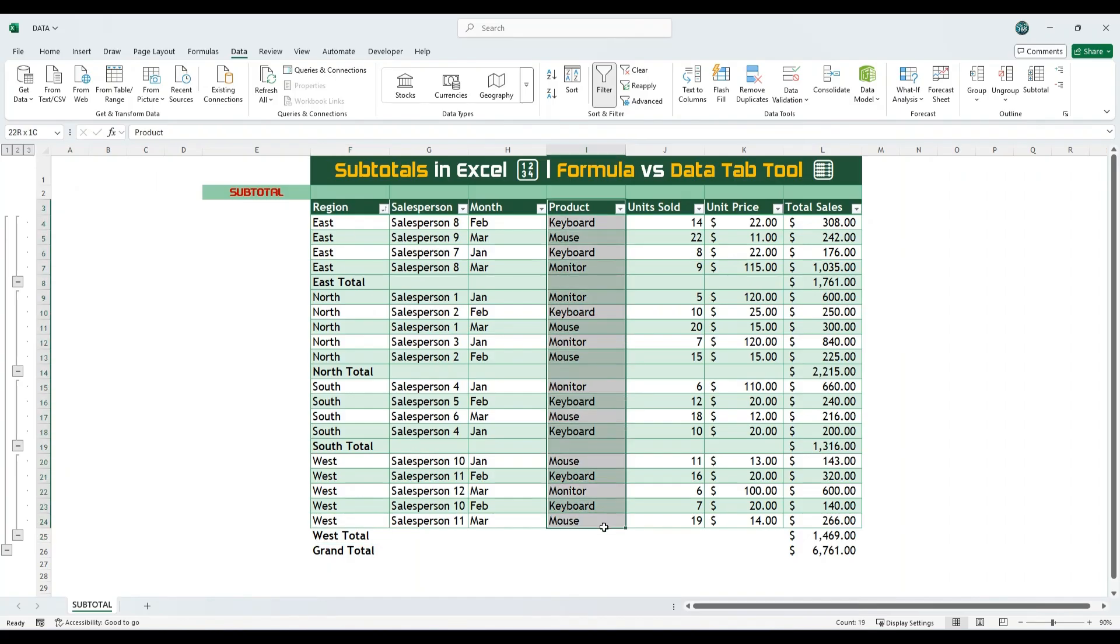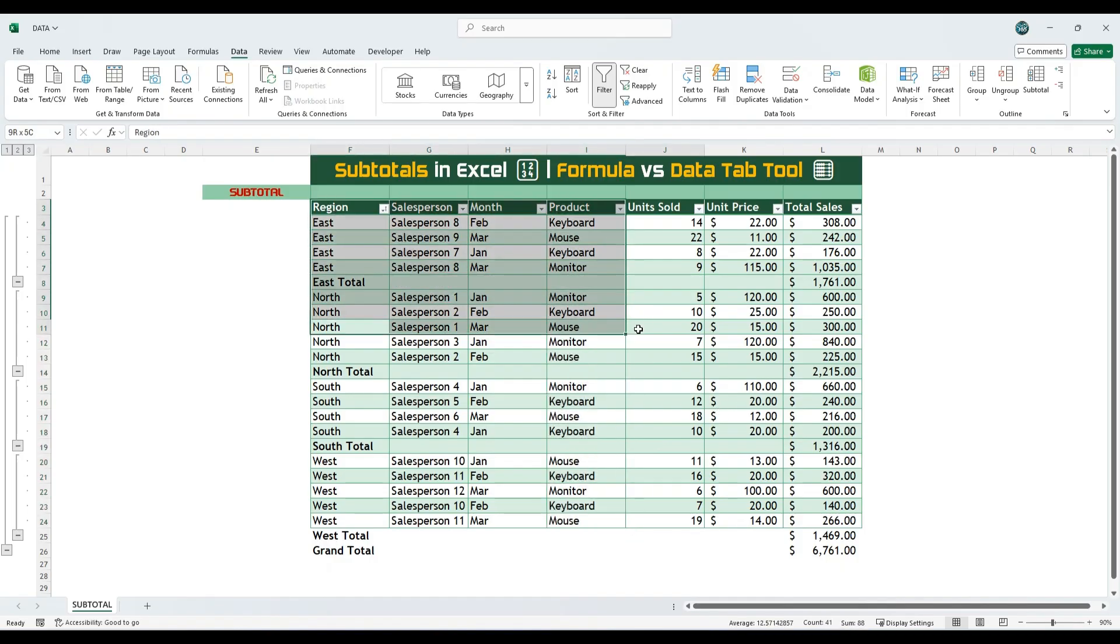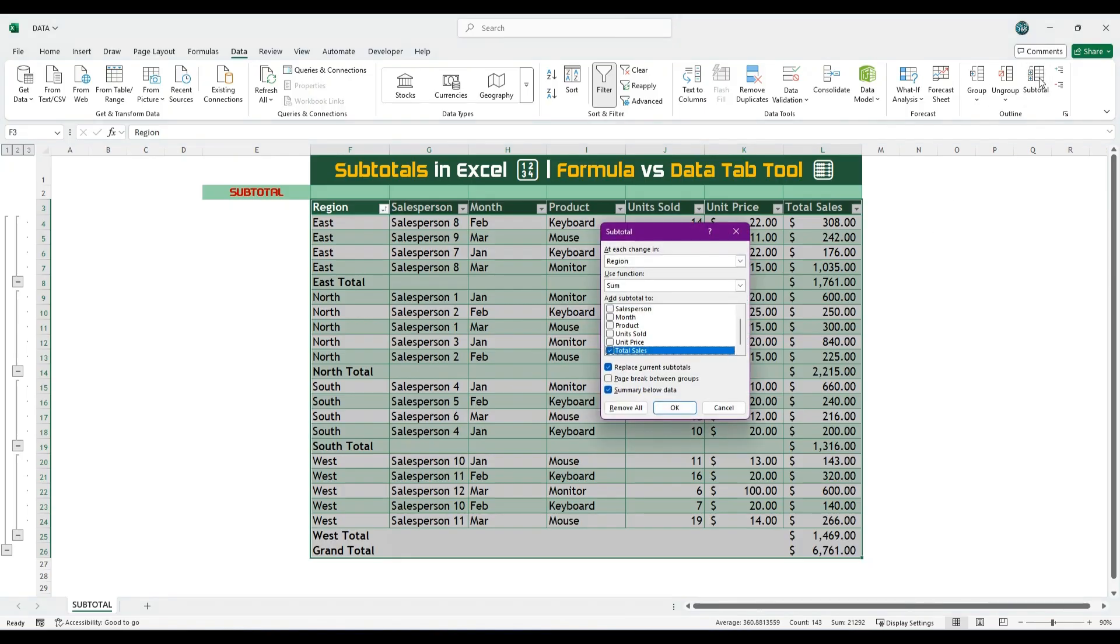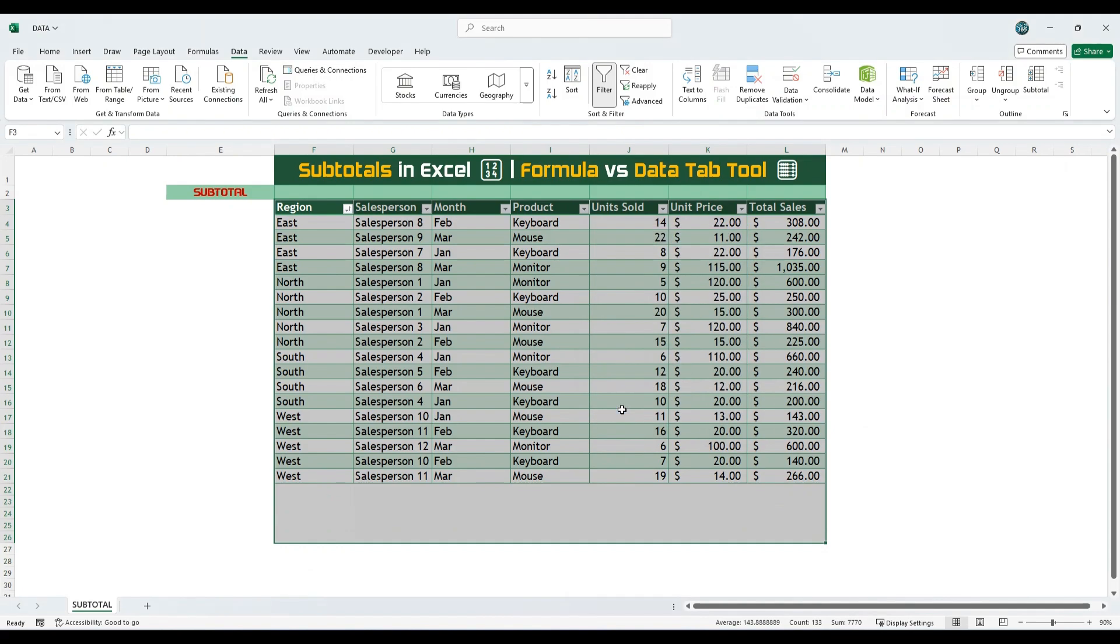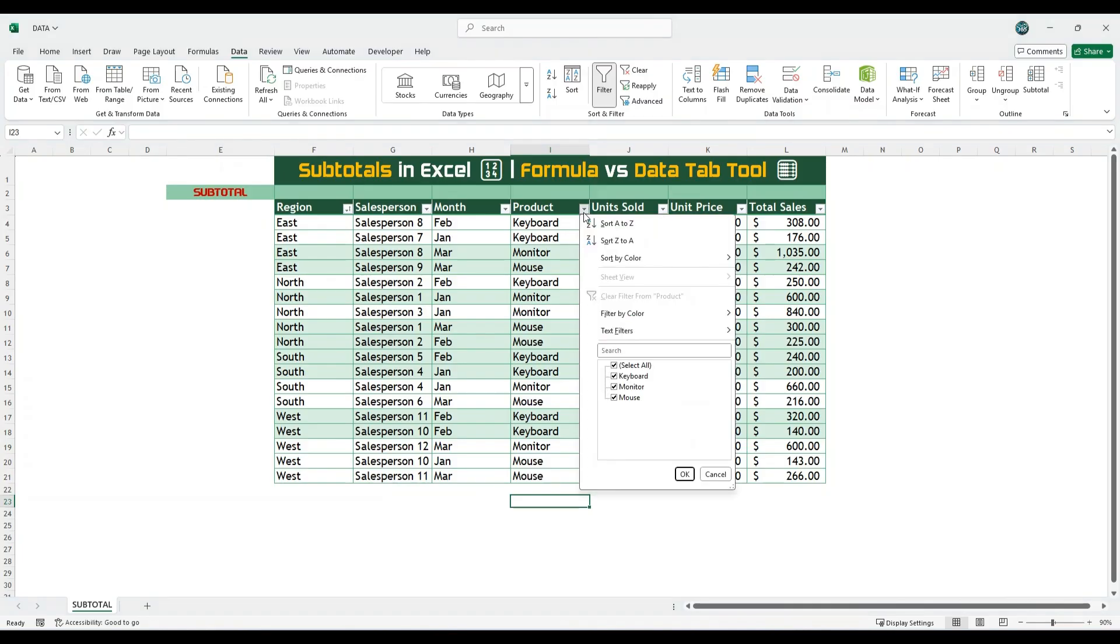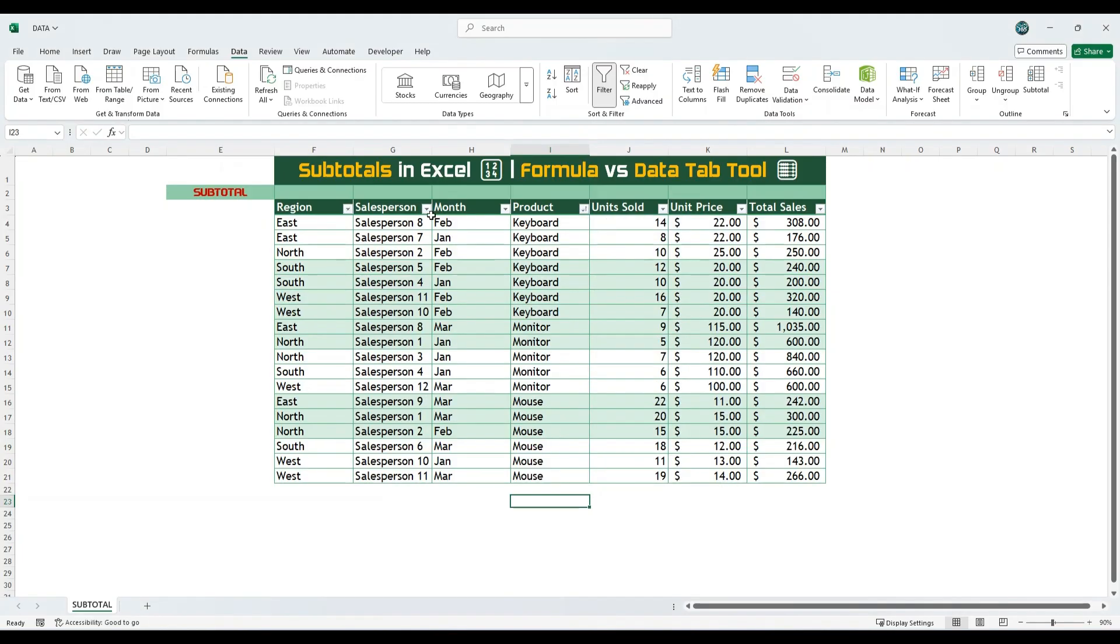Now, if you want to apply subtotals based on product instead of region, here's how to do it. Select the entire data range again. Click on subtotal, then choose the Remove All button. This will bring the data back to its original format without any subtotals. Next, sort the data based on product.